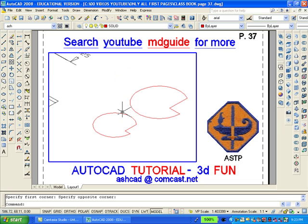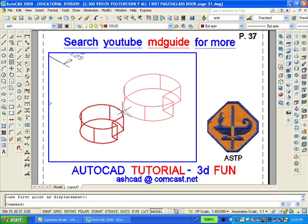Now we will extrude both of these to a distance of .62 inches. And now we have to move the small solid on top of the large solid. We will have to use AutoCAD's object snap center command to accomplish this.